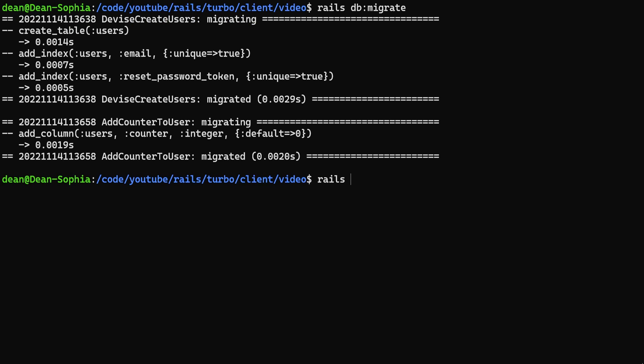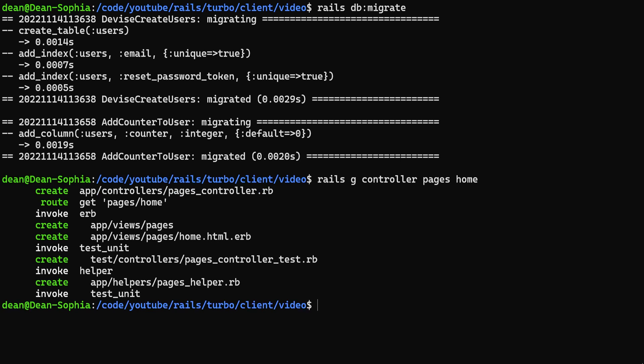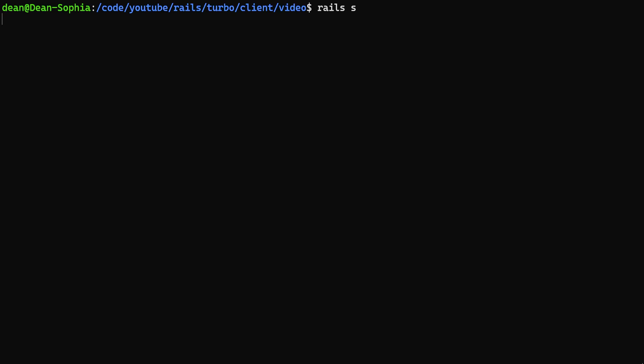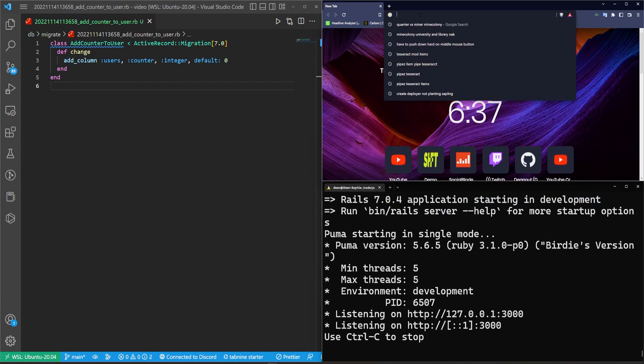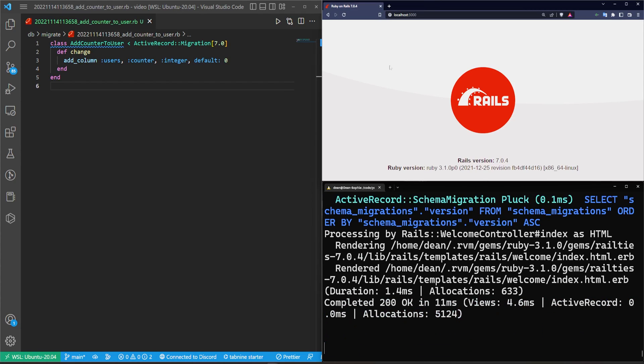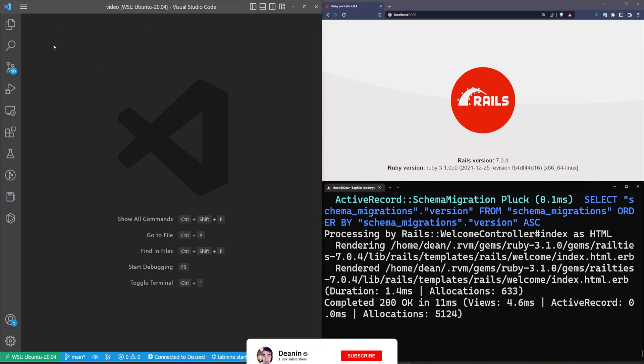Let's do a rails g controller pages home. This will just create our home action in our pages controller which we can then use. And now we can type rails s to start our server. We come over to localhost port 3000, we'll see an empty page. Kind of boring but that's okay.